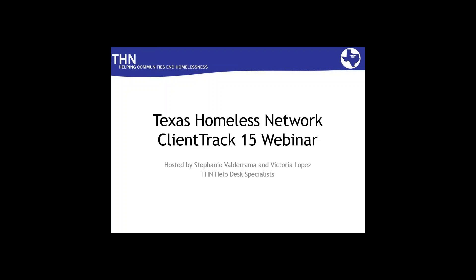Dear agencies, we're very soon going to implement the new ClientTrack 15, and today we would just like to do a brief overview of what you need to know to log into our training environment. Our training environment is a simulated environment that has all the features that ClientTrack, the real environment, has, but in a conducive environment where you can practice creating enrollments, adding services, referrals, bed check-ins, and even creating reports.